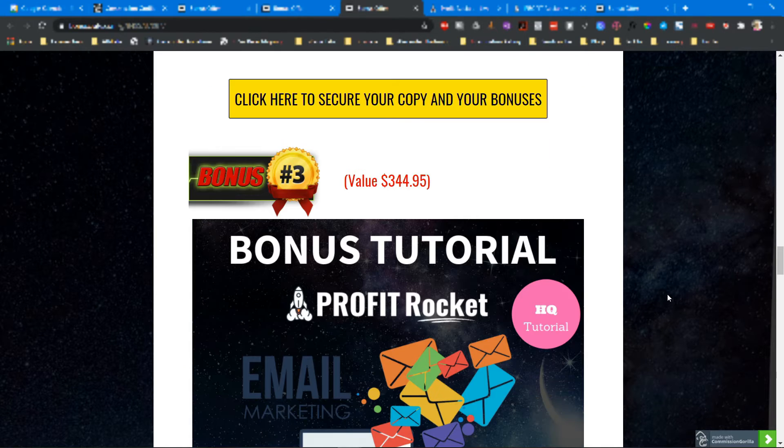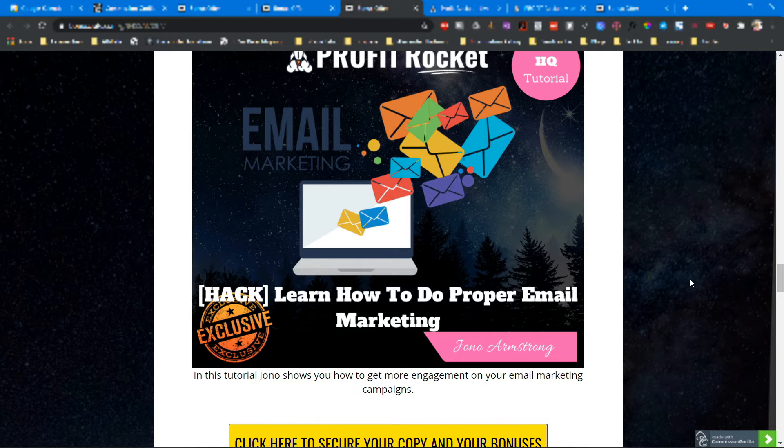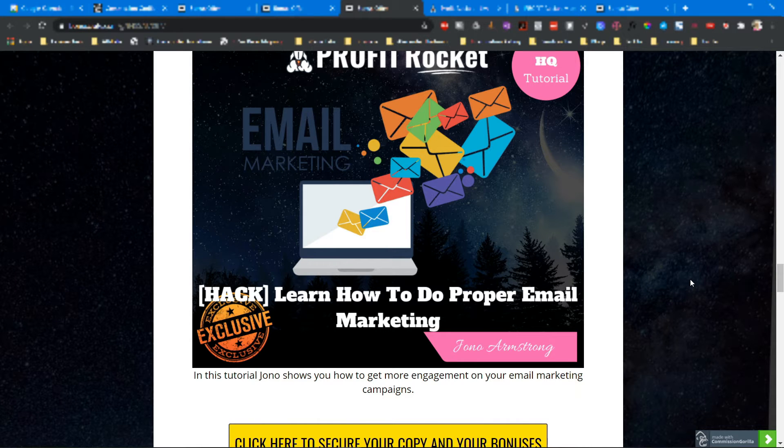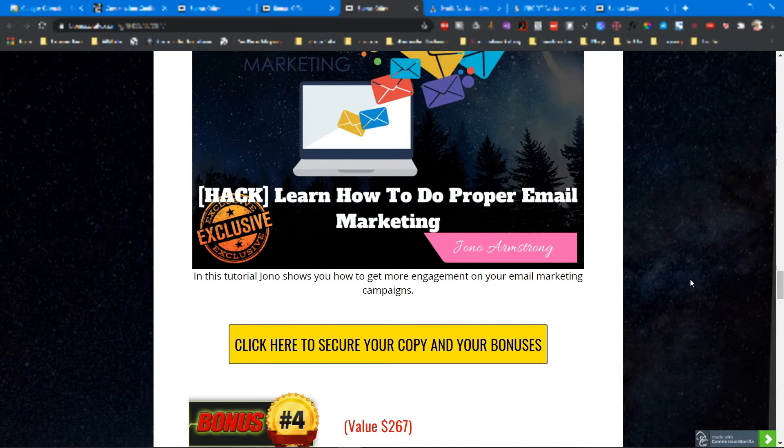Bonus number three is How to Do Proper Email Marketing. In this tutorial, Jono Armstrong shows you how to get more engagement to your email marketing campaigns.